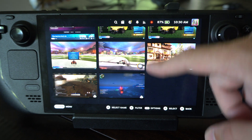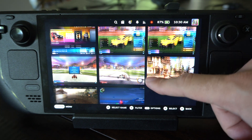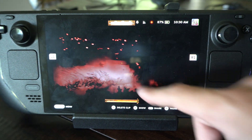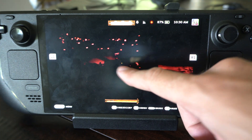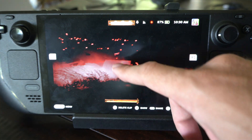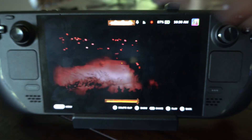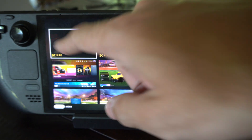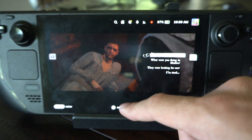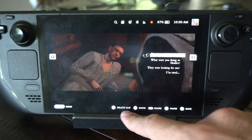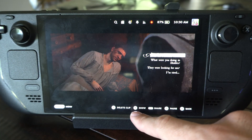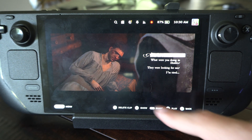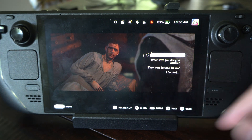We can scroll on down — we also have screenshots from Rocket League in here. I can tap this and here is my video recording. I can go back and go to the other one. This one's five seconds long and we have the options to delete, show, share, pause, play, or back right here on the bottom.